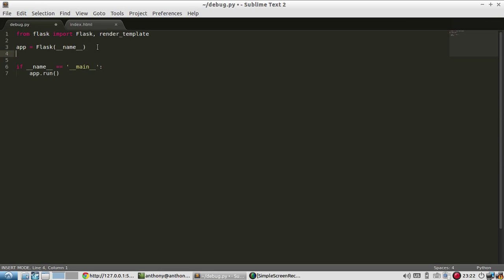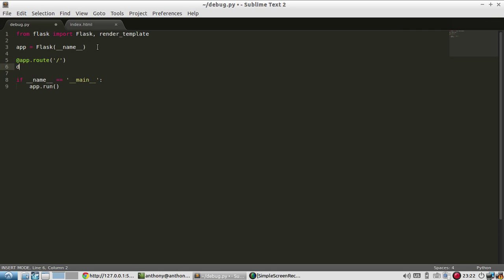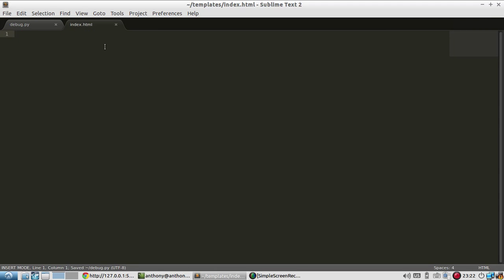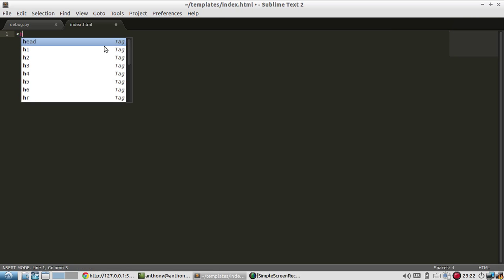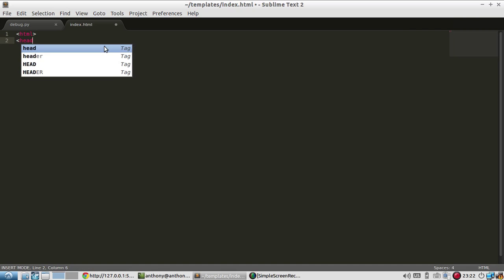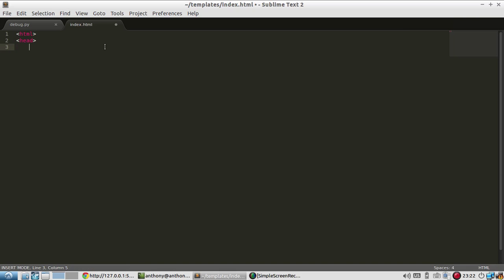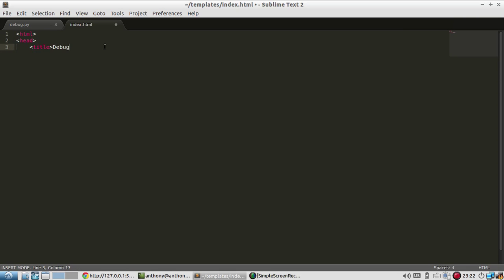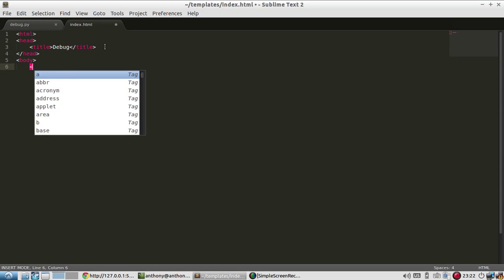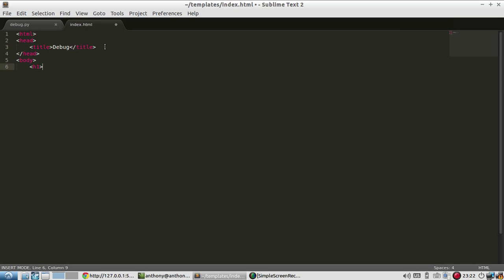So on my routes, which will just be the index, I'll return render template of index.html. And then my template code will be HTML head title debug. And then I'll just put one header tag inside of the body. And that's it.